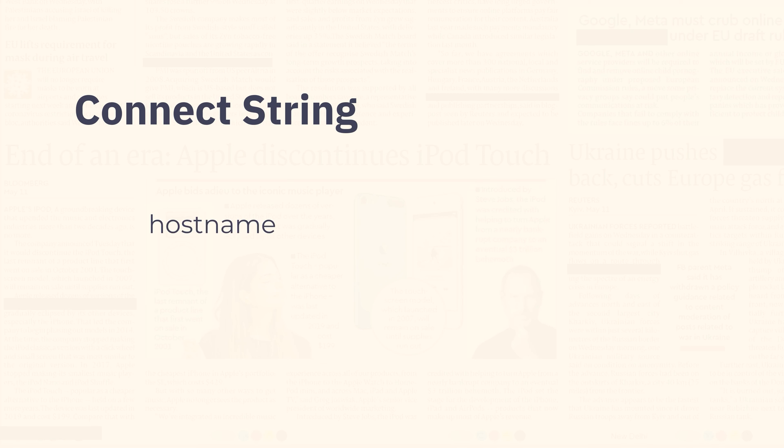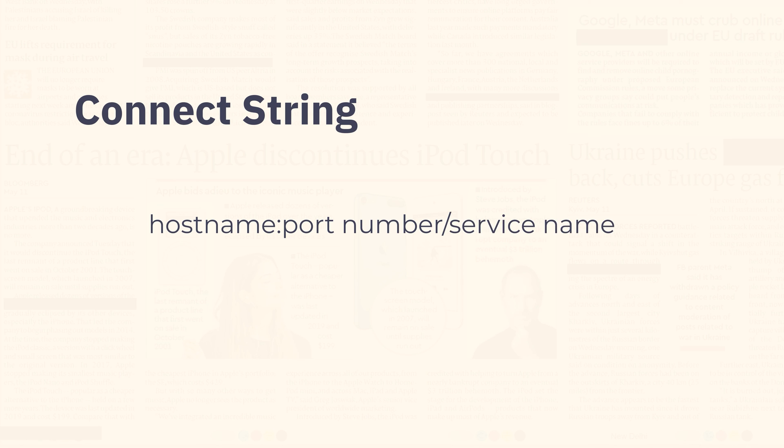The sixth parameter is connect string. It is a string formed by adding hostname followed by colon and then the port number followed by forward slash and then the service name for the pluggable database into which you want to place your HR user. And here you can get all this information from your tns names dot ora file.